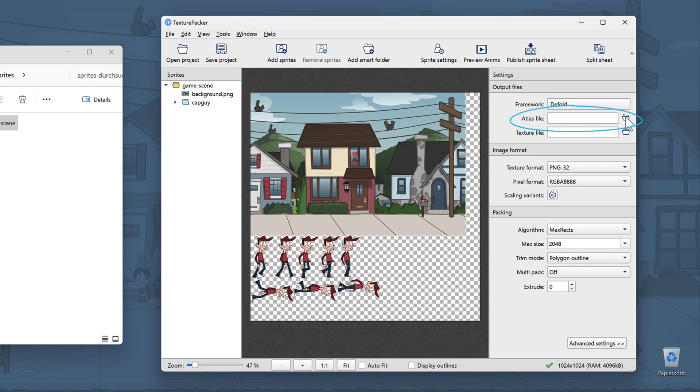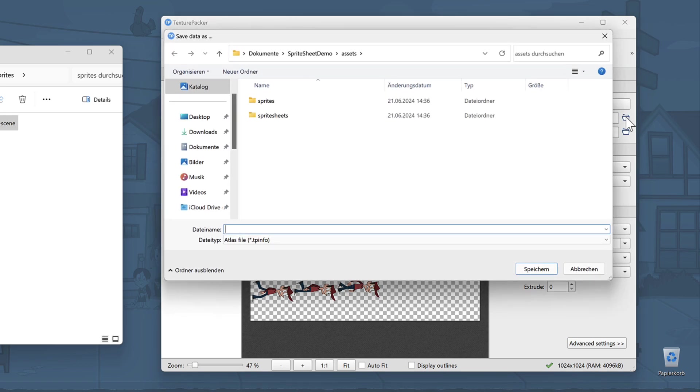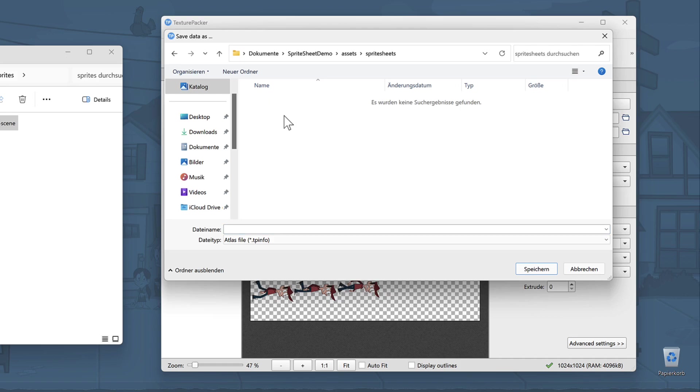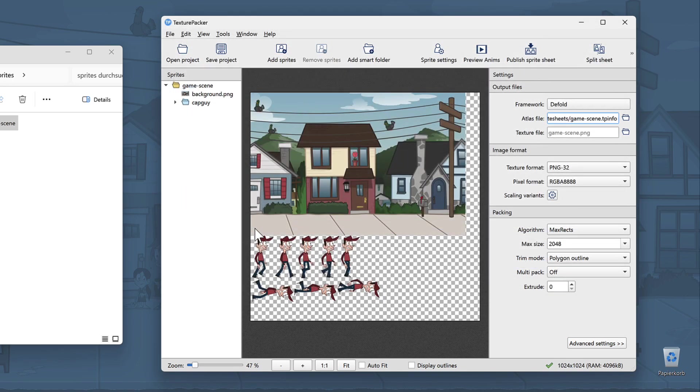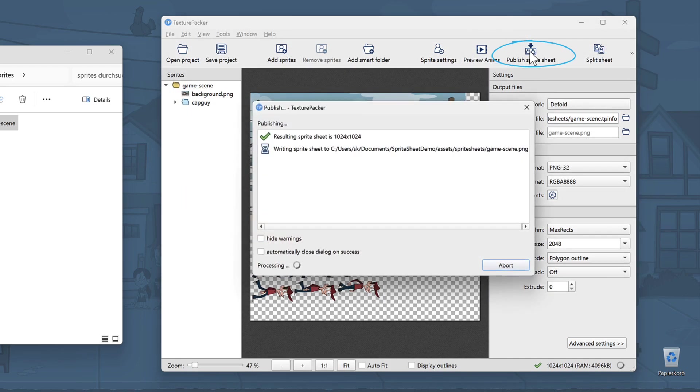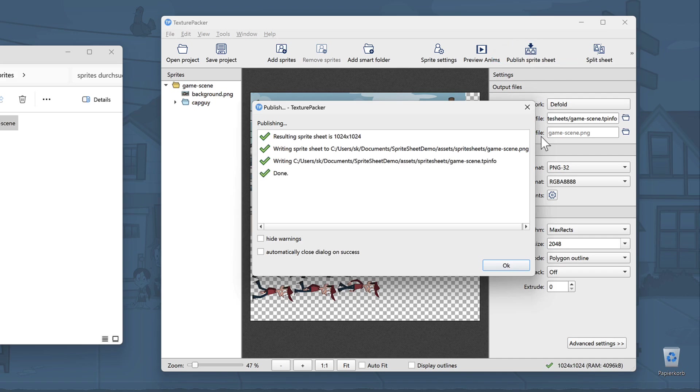Let's now select the output files to save. TexturePacker not only creates a sprite sheet but also a description file with the locations and names of all your sprites. Save this file inside the Sprite Sheets folder you created earlier. Use the name GameScene. The extension .tpinfo is added automatically. Now press Publish Sprite Sheet in the toolbar to save the sprite sheet and data file to your project folder.